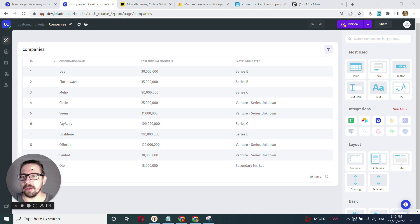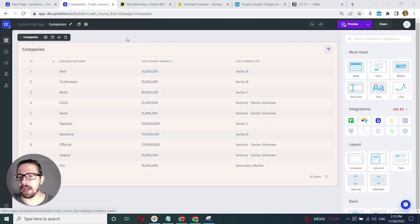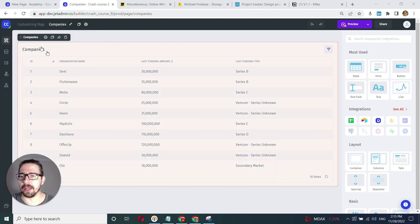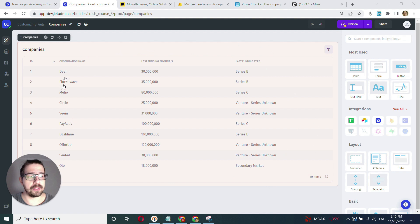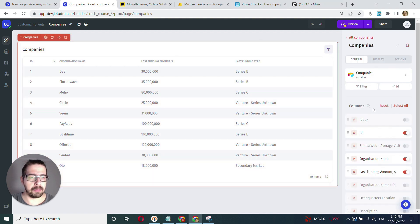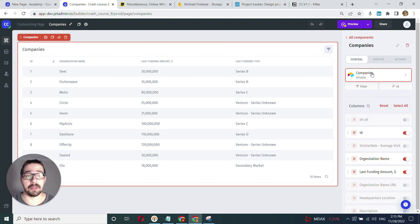Here I'll show you my example. I have my companies page, and this has one table that displays the companies data from Airtable.